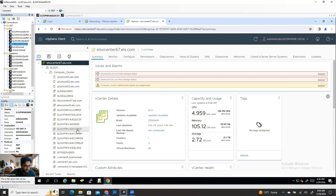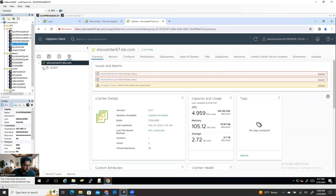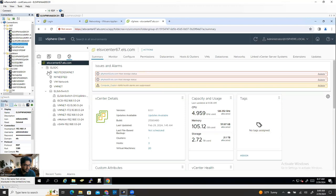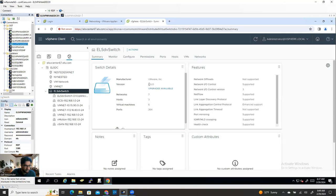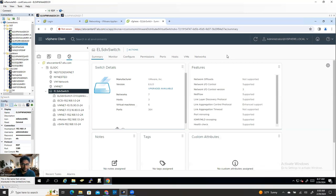All the configuration has already been moved — the distributed switch and everything is migrated. The distributed switch version shows 6.6, which you can update later if you want. That's all for how you can upgrade from vCenter 6.7 to vCenter 8.0. The same steps apply if you go from 6.7 to 7, or any version — all upgrades follow the same process. I hope you guys understand and enjoy this video.